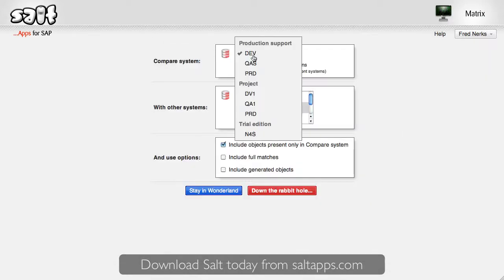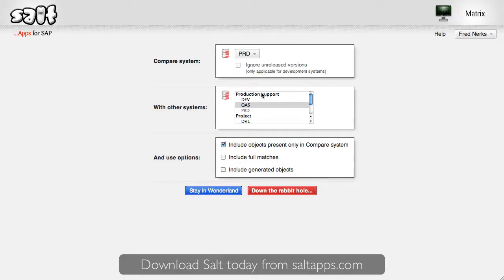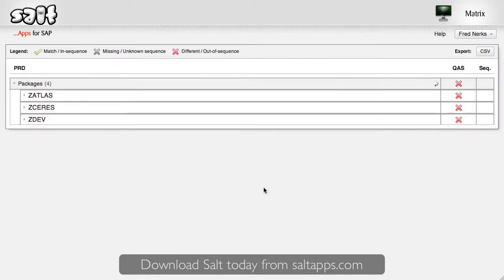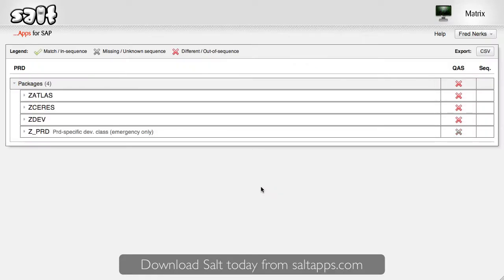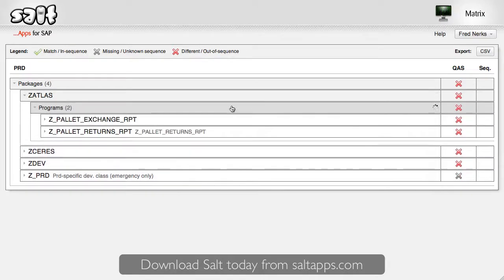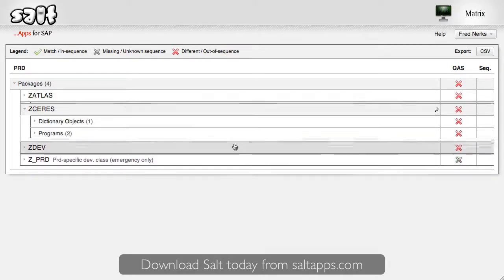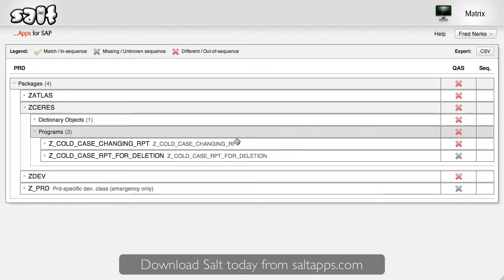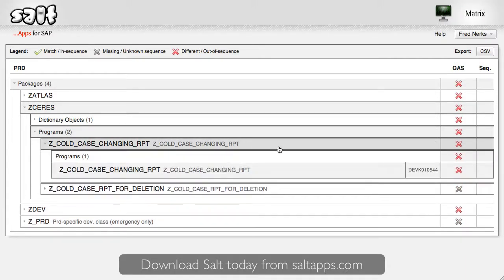This time, I'll select production as the driving system and then QAS. In this case, there are quite a lot of differences. My basis team wouldn't let me refresh our whole QAS system just for this video, but you can imagine that after a real system refresh, assuming everything went to plan, there would be no differences between the two systems, and Matrix would show that here. If not, I could work through each of the differences Matrix shows me and keep running it until every problem was resolved.